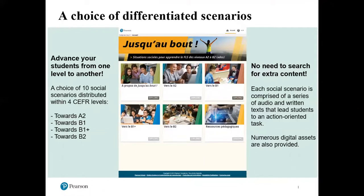There's no need for you to search for extra content or spend any time doing any research or Googling — we've given you everything you need. We give you written texts, audio texts, certainly some video support, some PowerPoint slide support. You'll have a look at all this in a few minutes once I show you the website. And each of the scenarios leads to action-oriented tasks — that's an important term in the CEFR — and authentic situations.